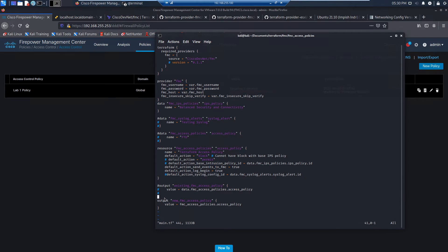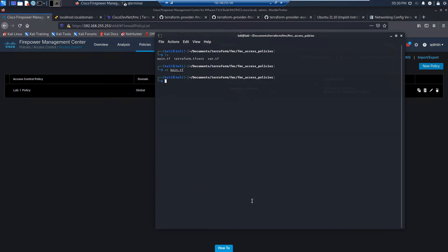This is just going to set the access policy with the default action of block. We're also going to log and send events to the Firepower Management Center. And then we've got some output — some visuals that we want to see in regards to what we've done.